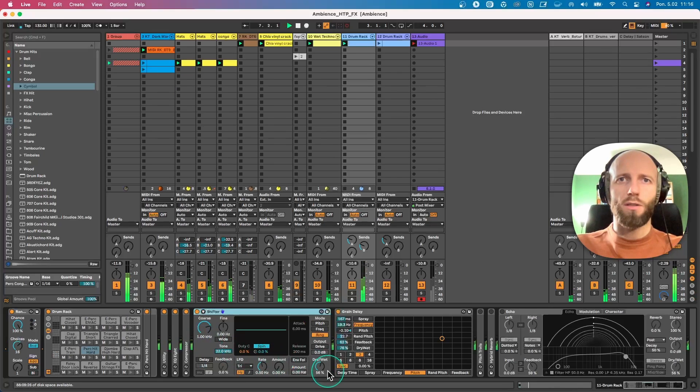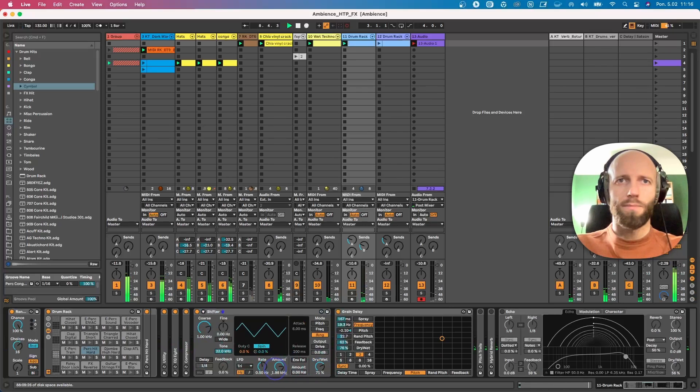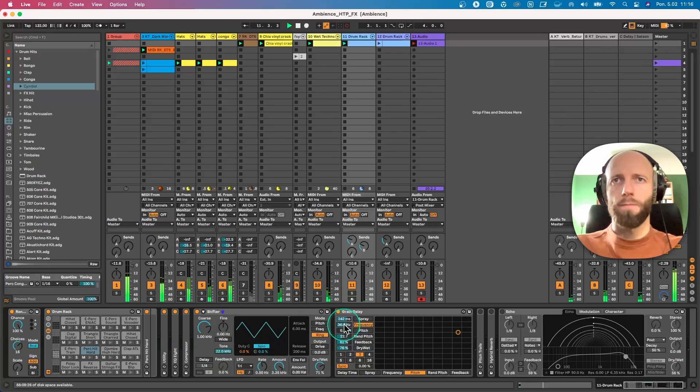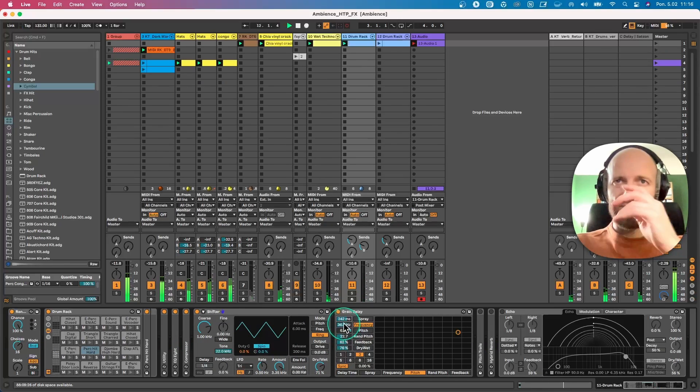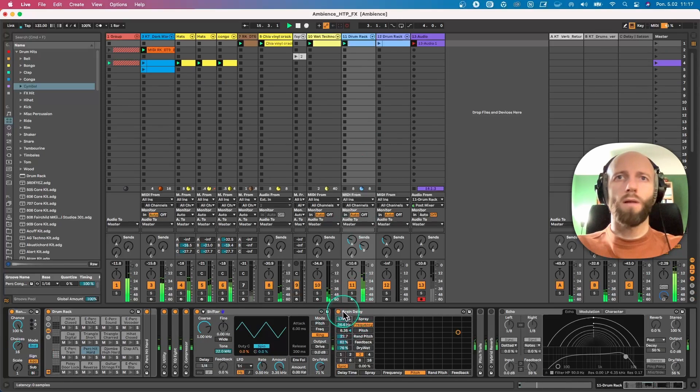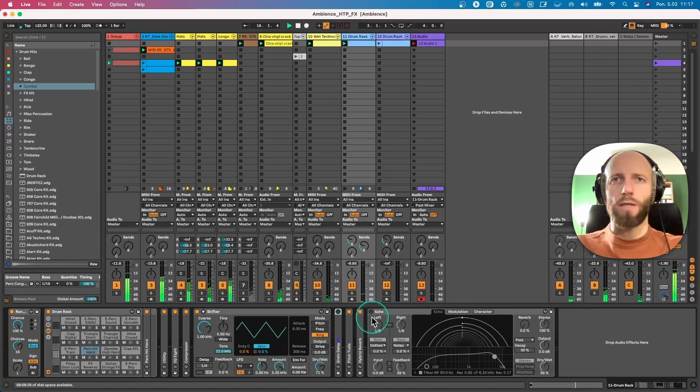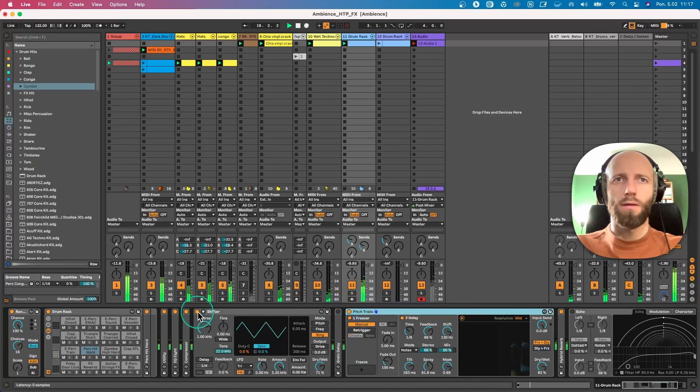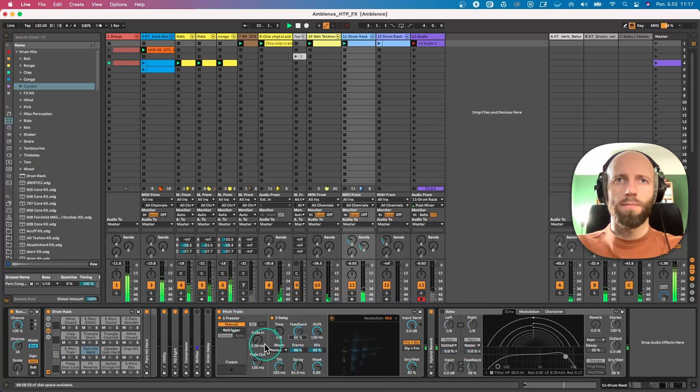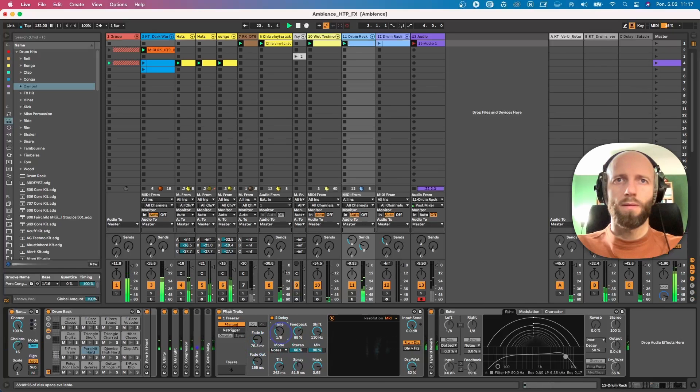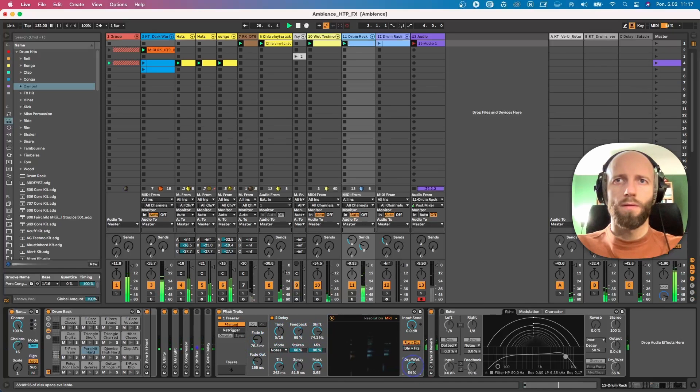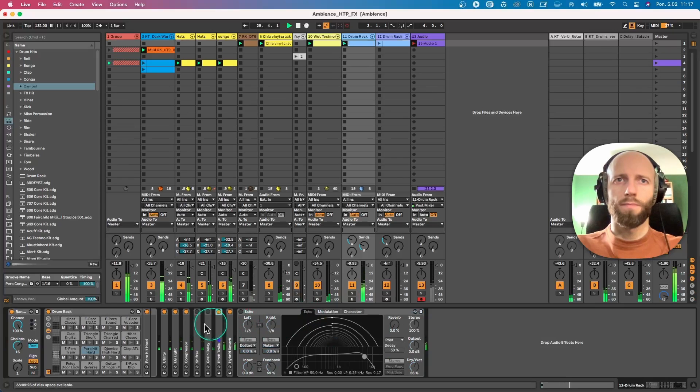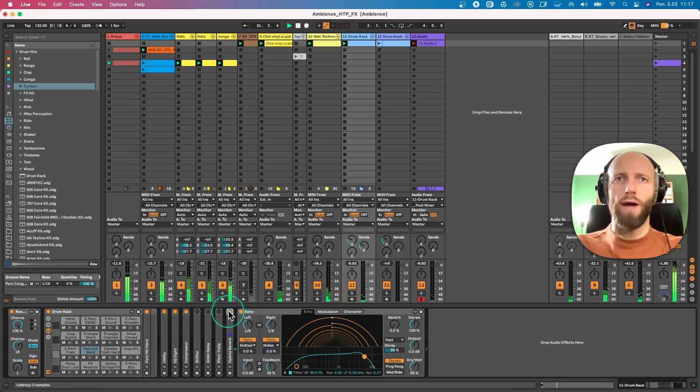I have shifter also here, let's turn it off. Okay, now I'm going to change the effects. Let's do spectral time with reverb. I'm going to turn on the shift. Okay, let's do some stuff with echo.